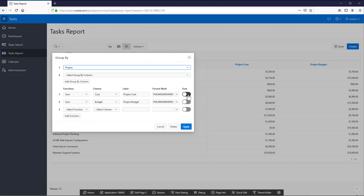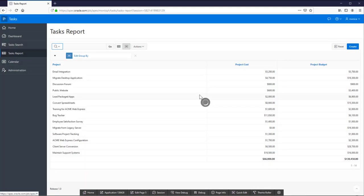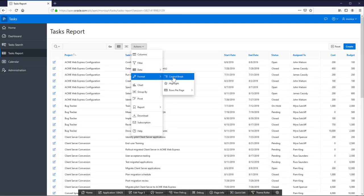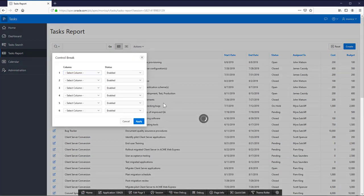There are other actions like create a filter, create a chart, download data or create a control break.